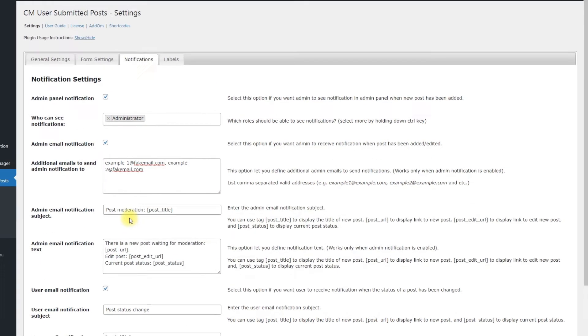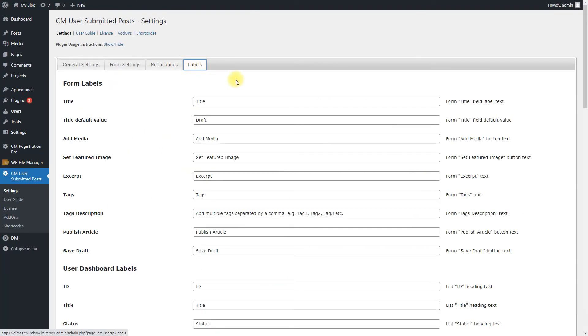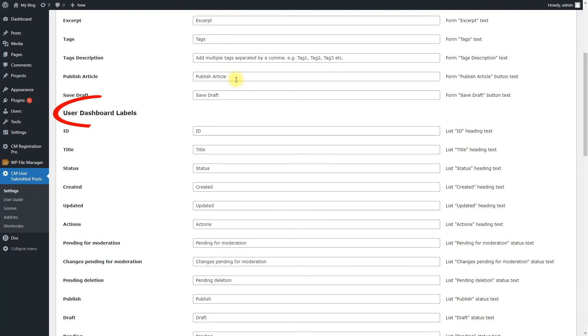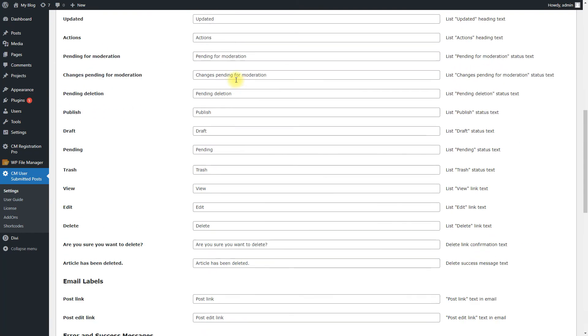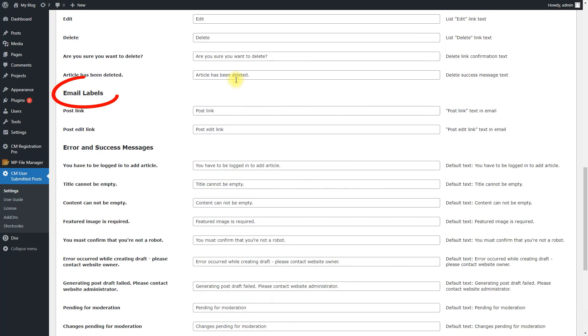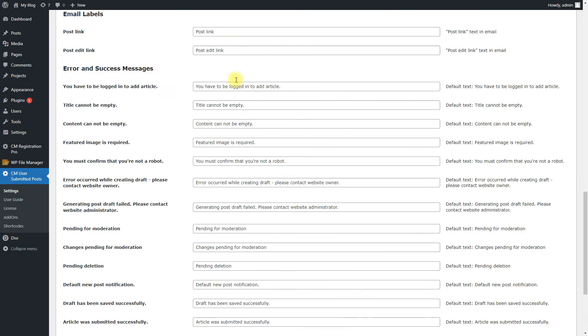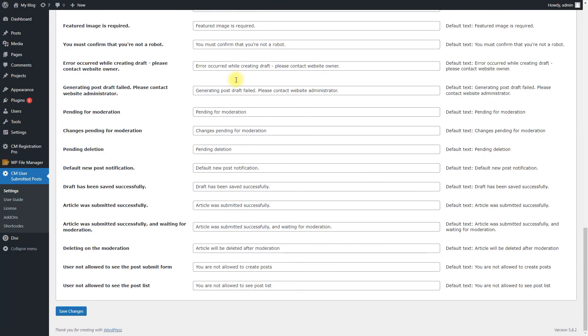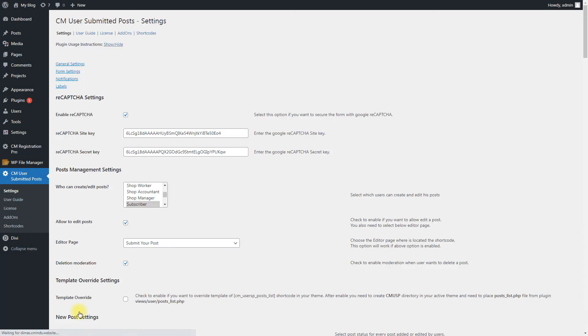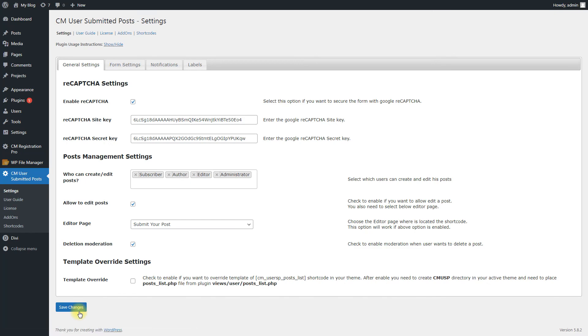Last tab is Labels. Here you can customize or translate the labels to any language you need. You can change lots of labels for the following directions. Form labels, user dashboard labels, email labels, and error and success messages. When all configuration is done, don't forget to click the button Save Changes at the bottom of the page.